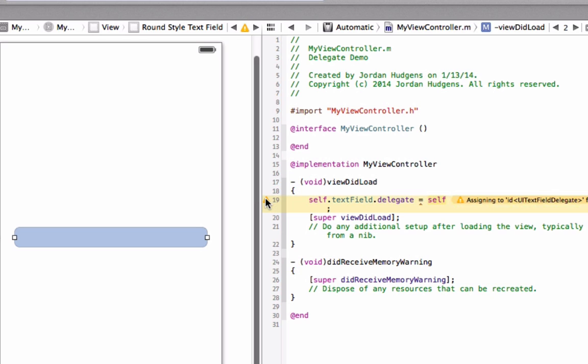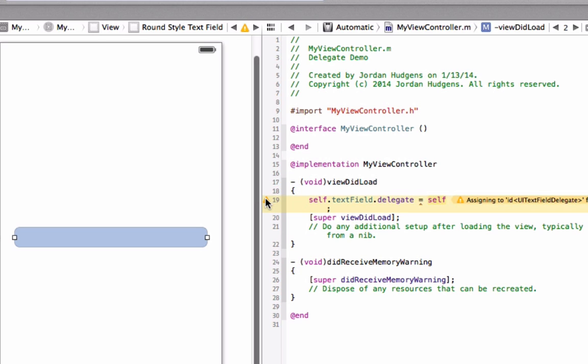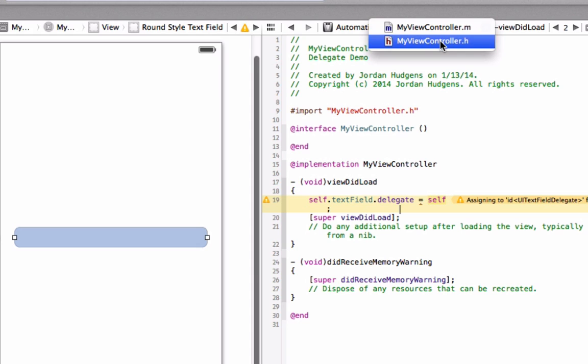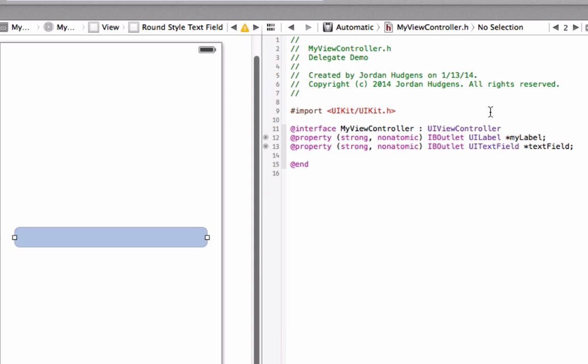I'm going to check this warning. It says assigning to ID UI text field delegate and there's a good reason this came up. There was one other thing we had to do in the dot H file.